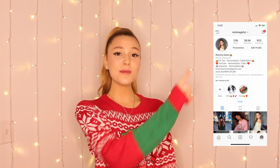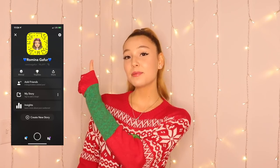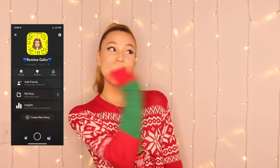Before I start showing you how to edit your slo-mo videos, don't forget to subscribe to my YouTube channel and also click the bell so you get notified whenever I upload in the future. Also don't forget to check me out on other social media — Instagram, Snapchat, and TikTok — all at Romina Gaforso. Go check me out!